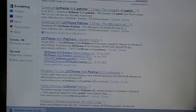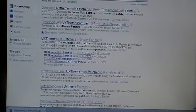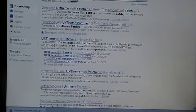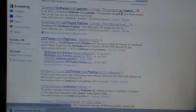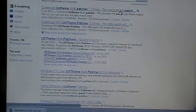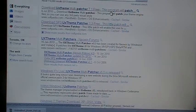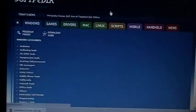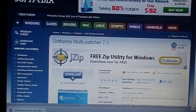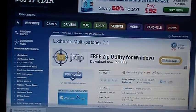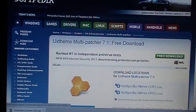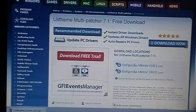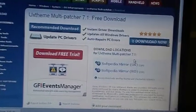So what you want to do is go to Google and type in UX Theme Patcher and search it. You'll see download UX Theme Multi Patcher 7.1 and all these other ones, so you'll want to click the first one that I just read and click download right here.